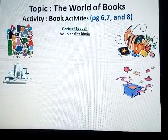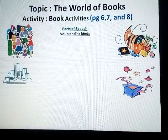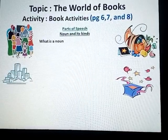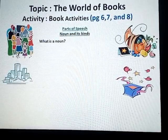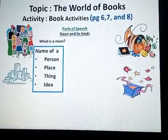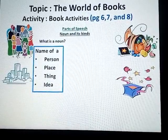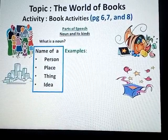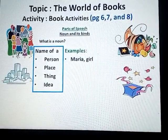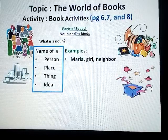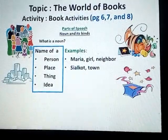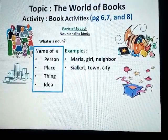Person, place, things, or an idea. What is a noun? A noun is the name of a person, place, thing, or an idea. Here are some examples: in the category of person, we have names like Maria, girl, neighbor. For place, we have school, town, city.